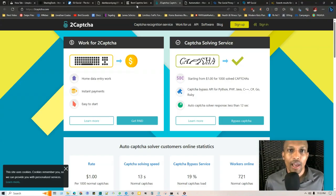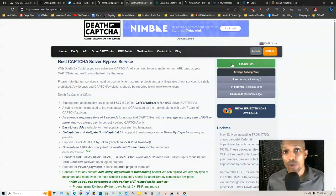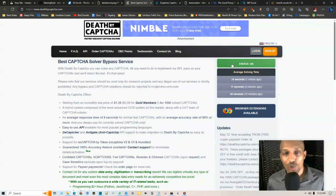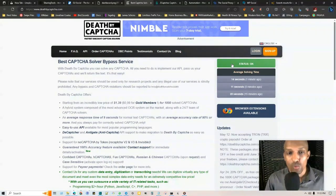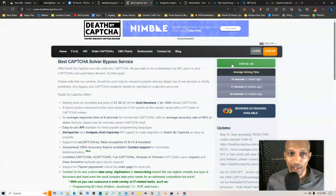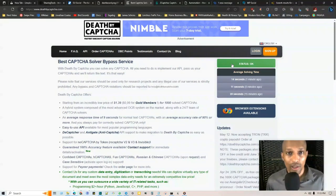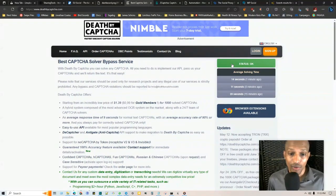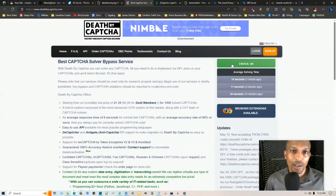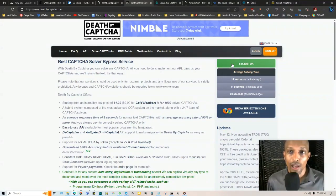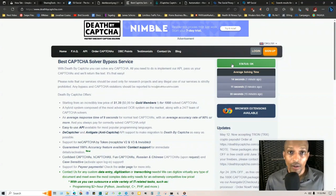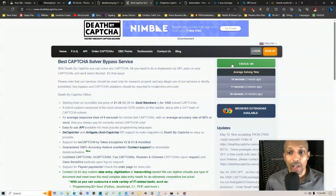You also want to use services like 2Captcha and Death by Captcha. This lets you know if you had a captcha triggered on your account from the algorithms and you want to monitor this. It's really dirt cheap - all you got to do is pay like two to five dollars and you get thousands and thousands of captchas. But the whole point is to monitor it so you don't get any captchas.